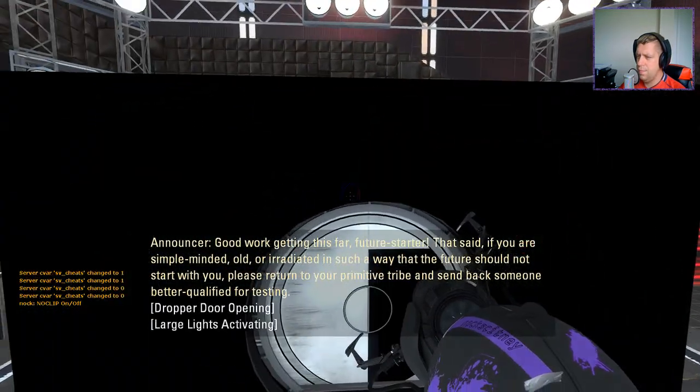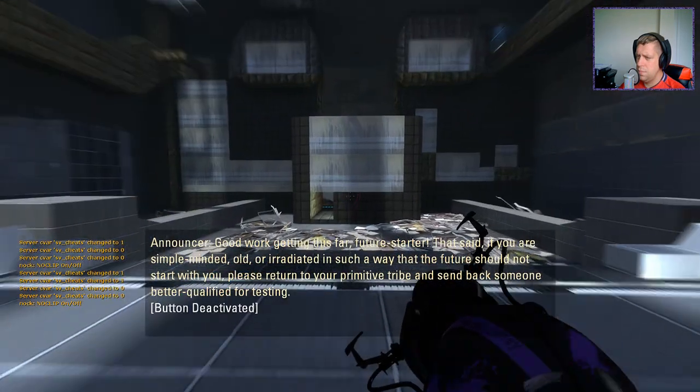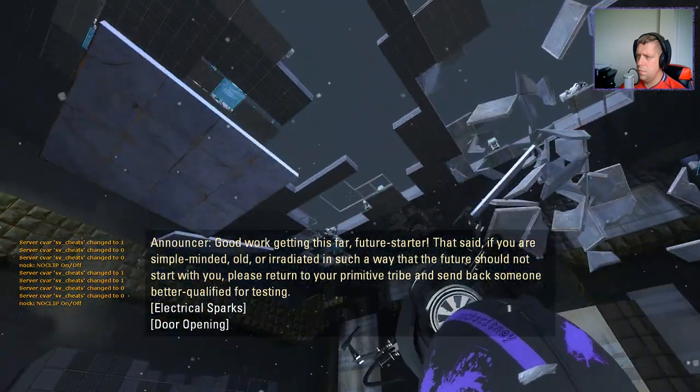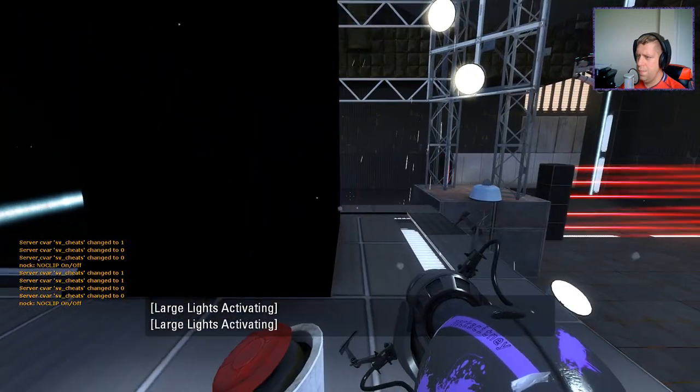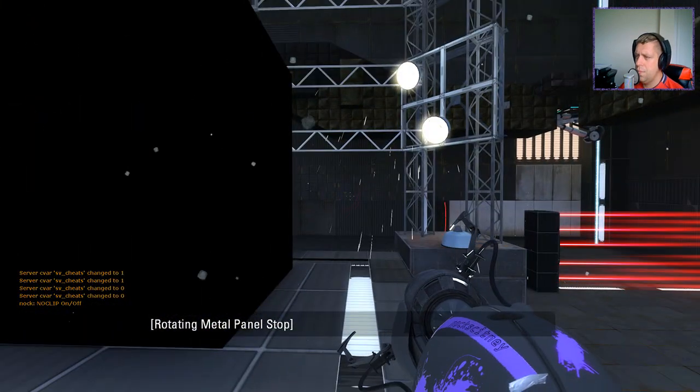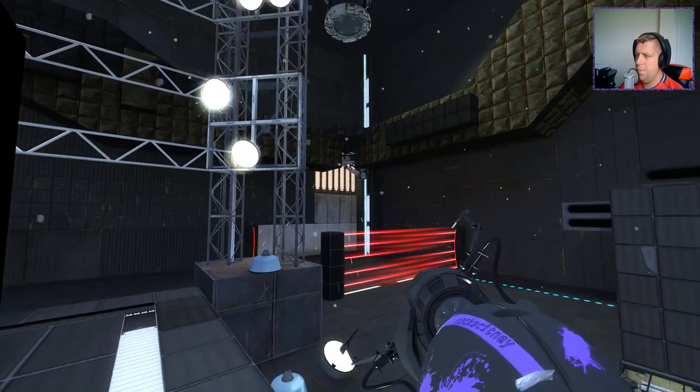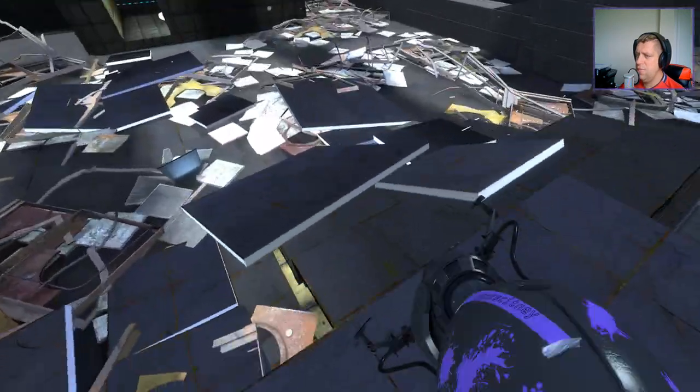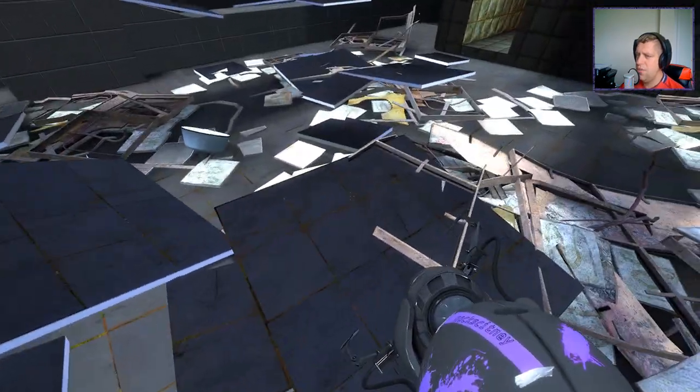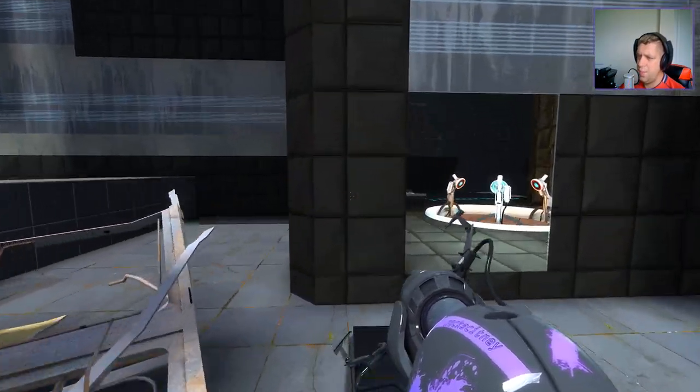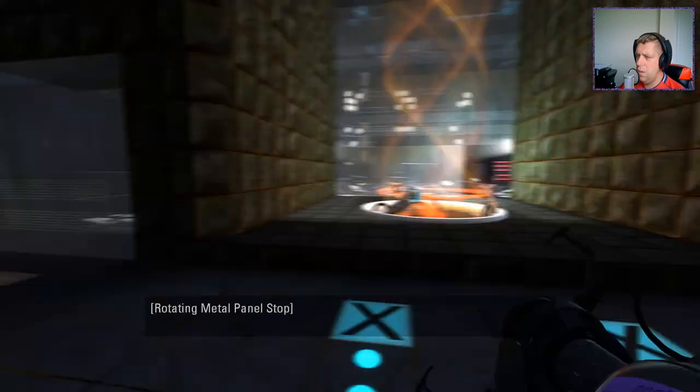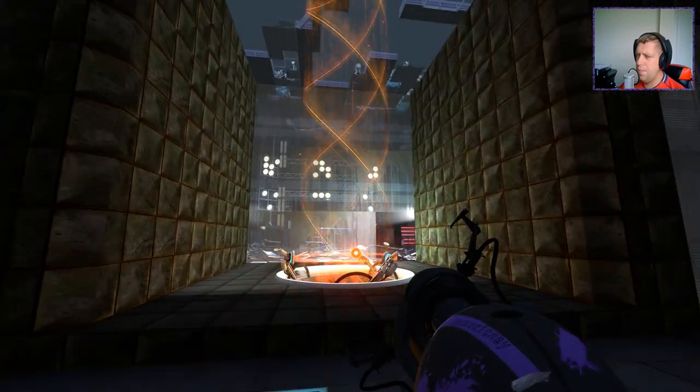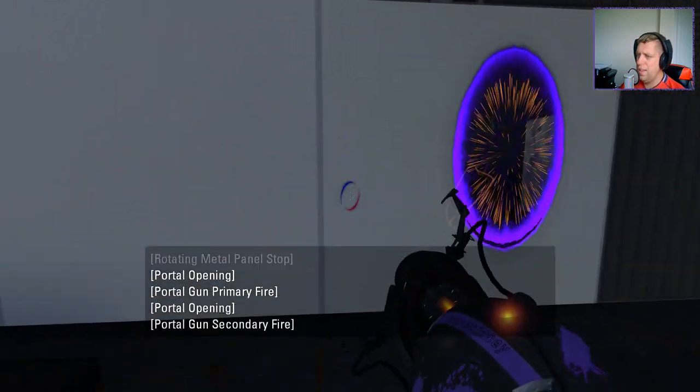That said, if you are simple-minded, old, or irradiated in such a way that the future should not start with you. Please return to your primitive tribe and send back someone better qualified for testing. I guess something just blew up, possibly? All right, so, let's just have a little look around here. Clearly there is, there's no puzzle on this segment. So we are free just to walk around and stuff.